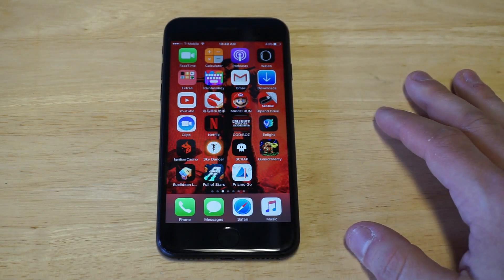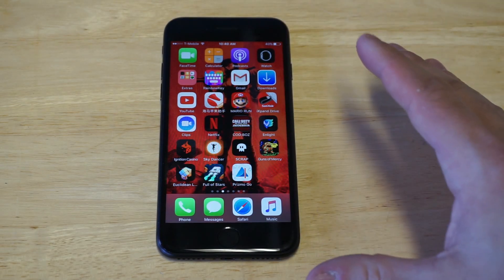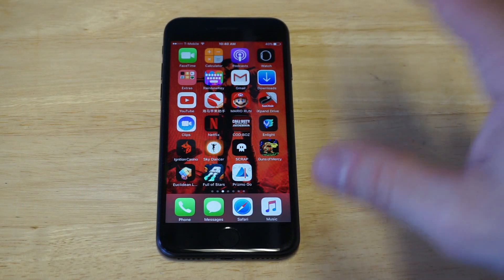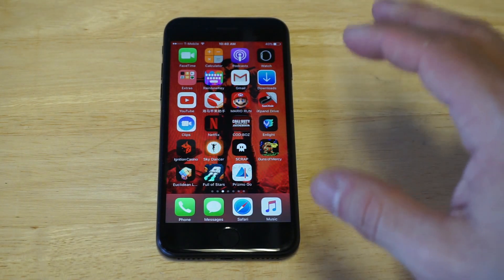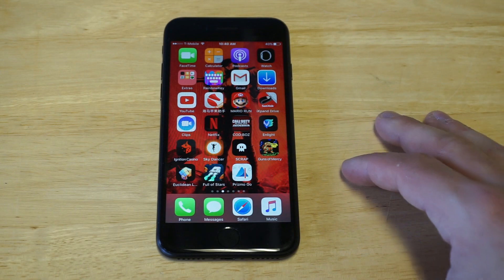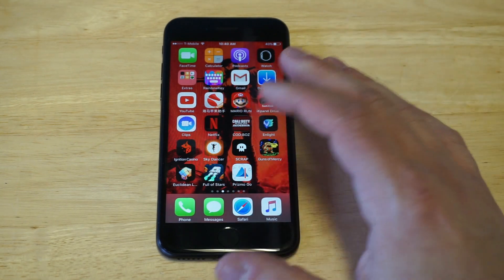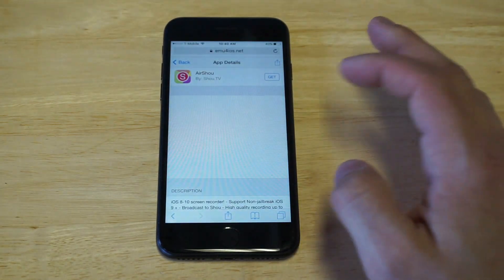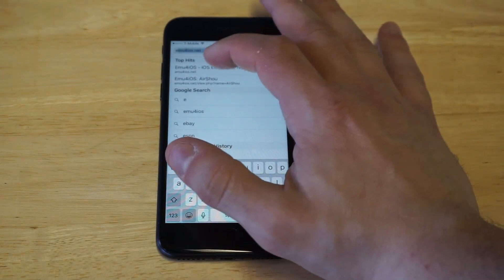I'm going to show you a couple of different things you're going to need to do. We are going to be downloading AirShou — if you're not familiar with AirShou, it's literally the best screen recording app you can use for your iPhone or iPad. I'll leave links in the description of where you need to go, or you can follow along with me.